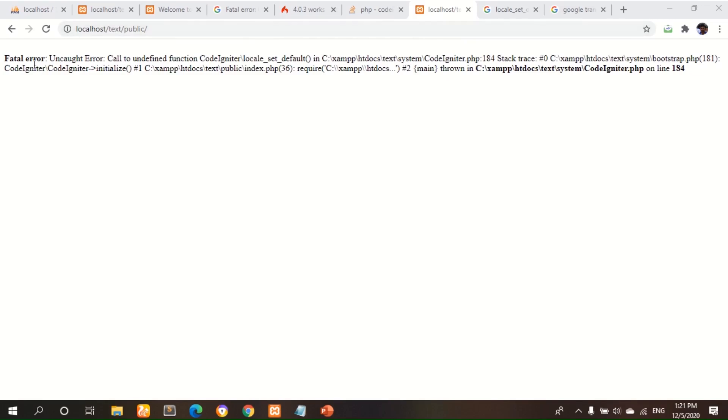Fatal error, uncaught error, these things and lastly it says C:/xampp/htdocs/test/system/CodeIgniter.php on line 184. This is my file location.